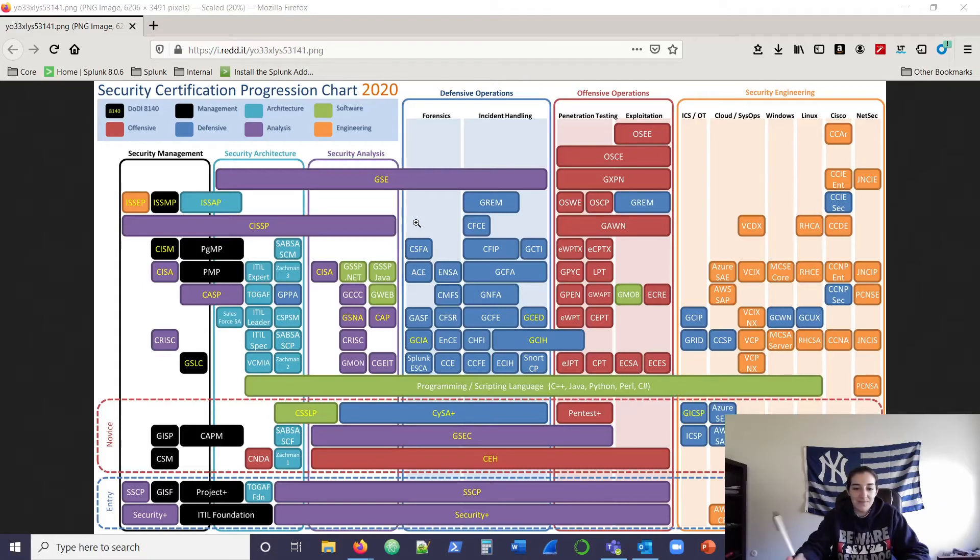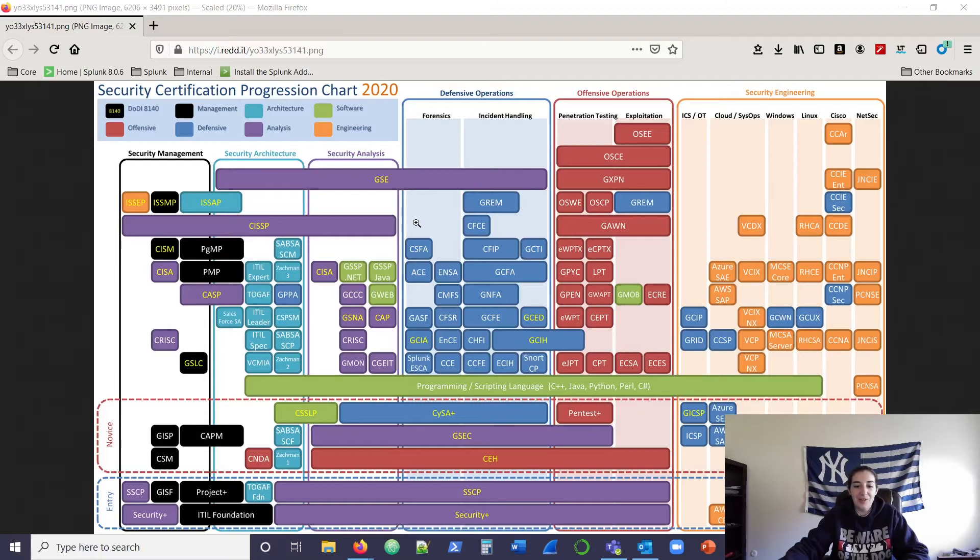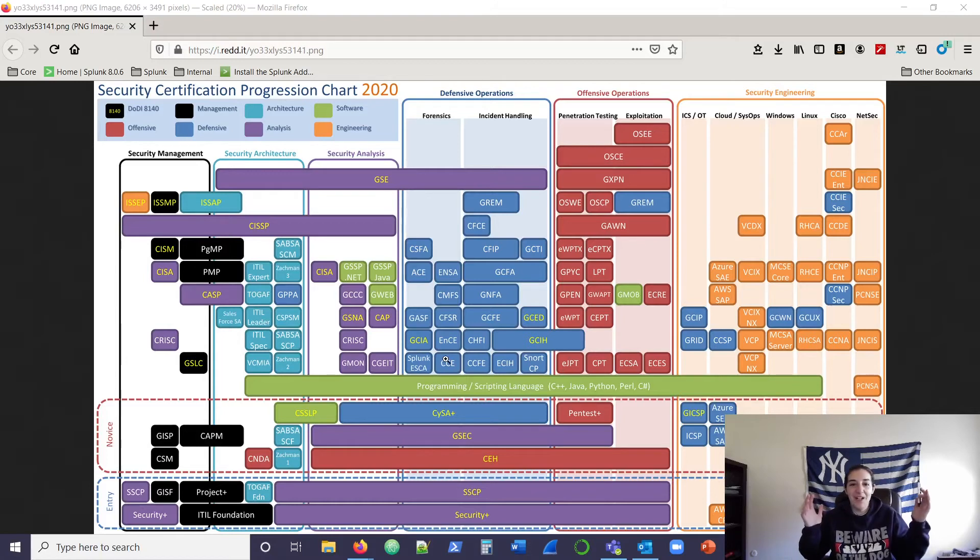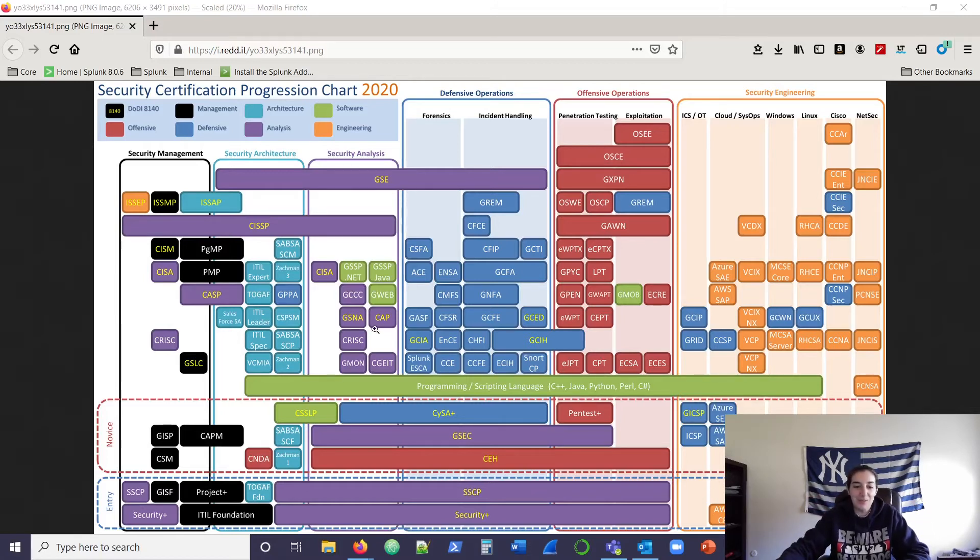And then talking with some other Splunkers that I work with, we noticed this one right here, Splunk Enterprise Security Certified Admin. So we were like, we're on the board, man. We're above the middle here, this middle programming line.